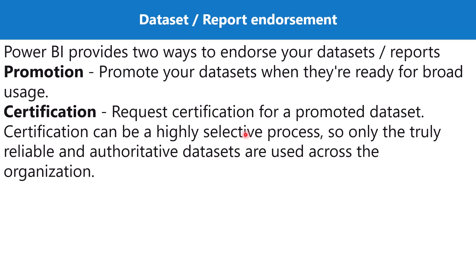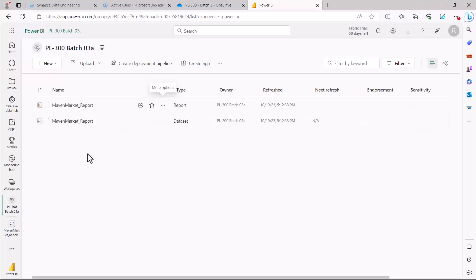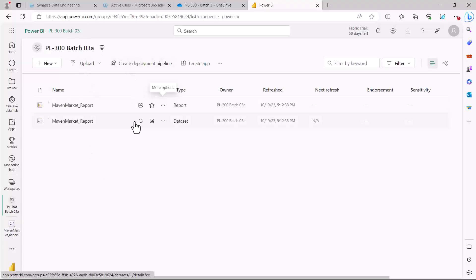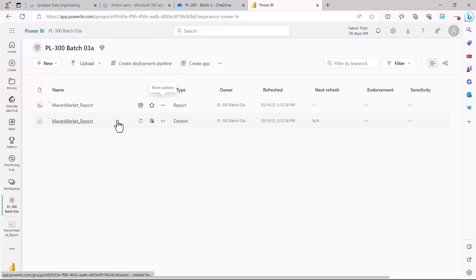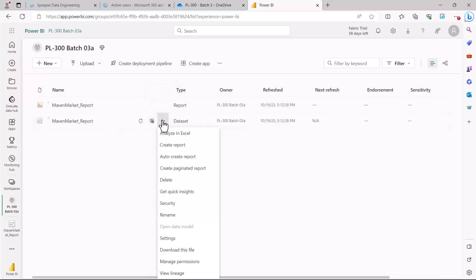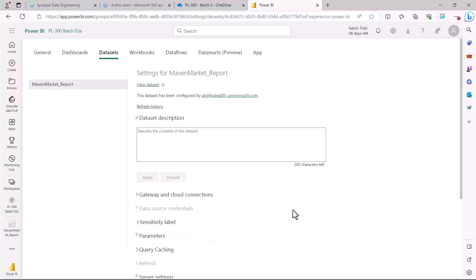Now let's go and see how we can actually see the options where we can do the endorsement through the promotion and certification. Here I am inside my Power BI workspace that we have been exploring. This is the PL 300 batch 3a workspace and for the dataset I need to just go and click on these three dots and then I need to go into the settings option.